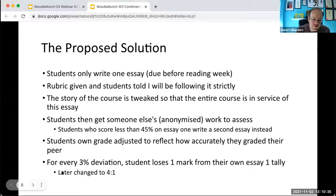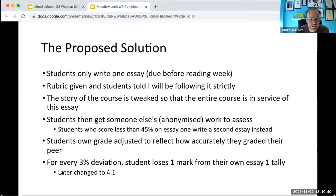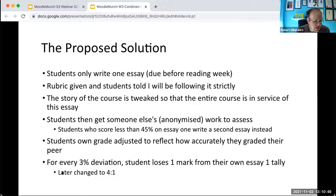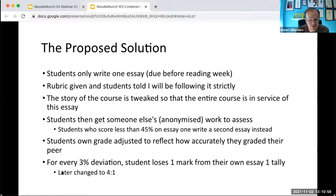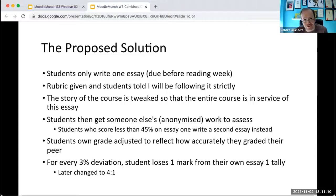Instead of getting them to write two essays, what I'm going to do is get them to write one essay. I'm going to give them a really quite detailed rubric and tell them I'm going to follow it really closely. All the essays were submitted anonymously and we set up a system whereby everyone got someone else's essay back and nobody knew their own grade. I adjusted the student's own grade for their first essay based on how accurately they graded the second essay.